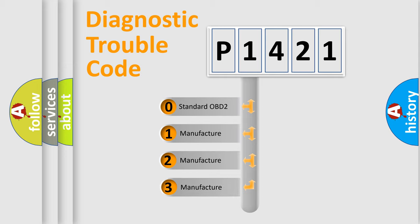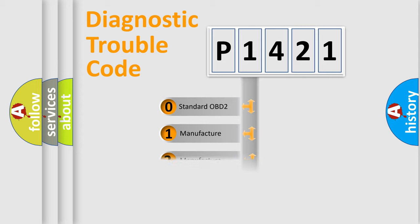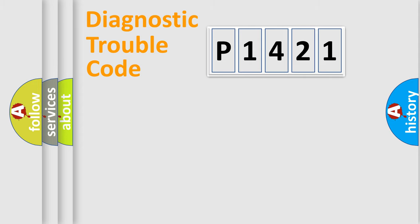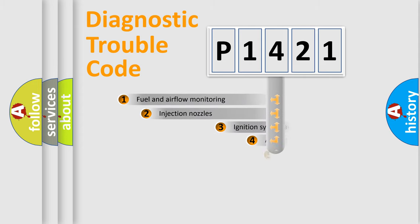If the second character is expressed as zero, it is a standardized error. In the case of numbers 1, 2, 3, it is a manufacturer-specific expression of the car-specific error.